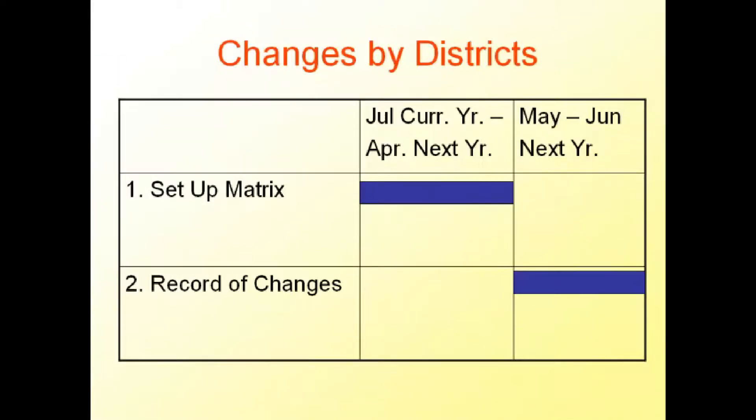Changes in requirements by districts are made from Setup Metrics from July of the current year to April of the next year, and from Record of Changes starting May to June of the following year.